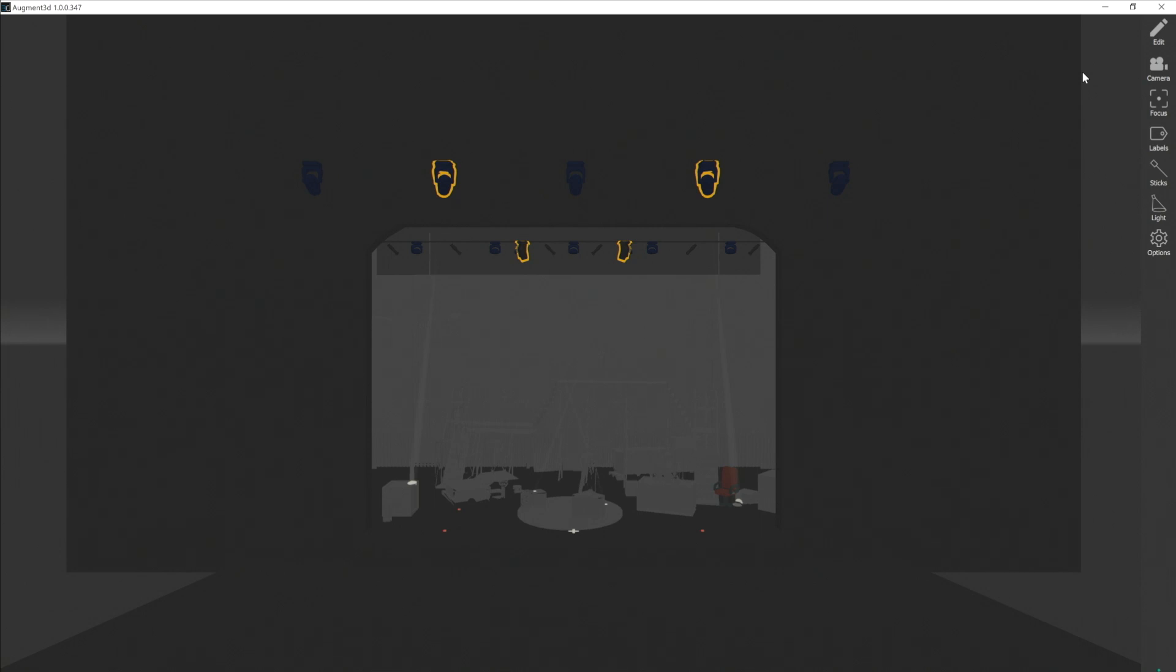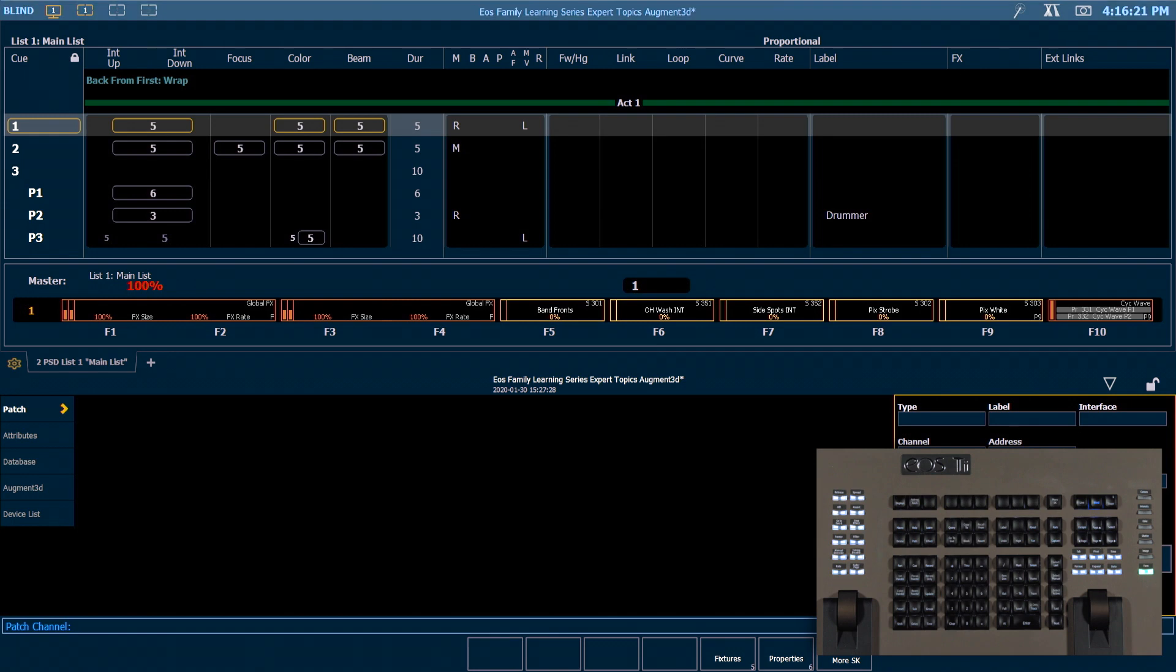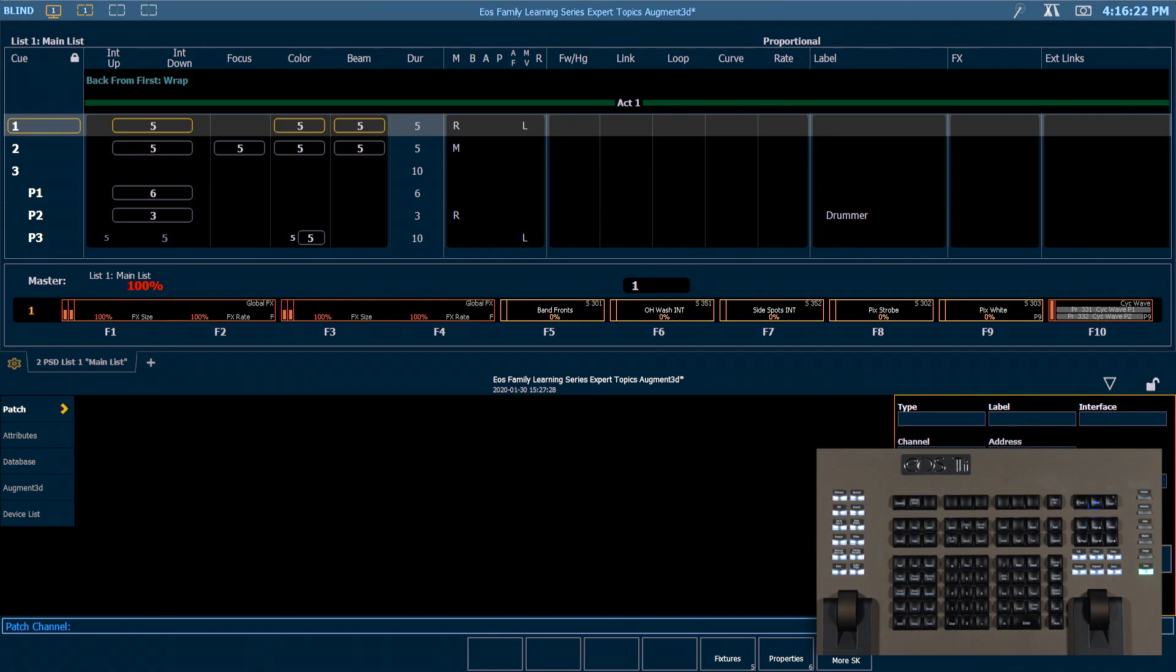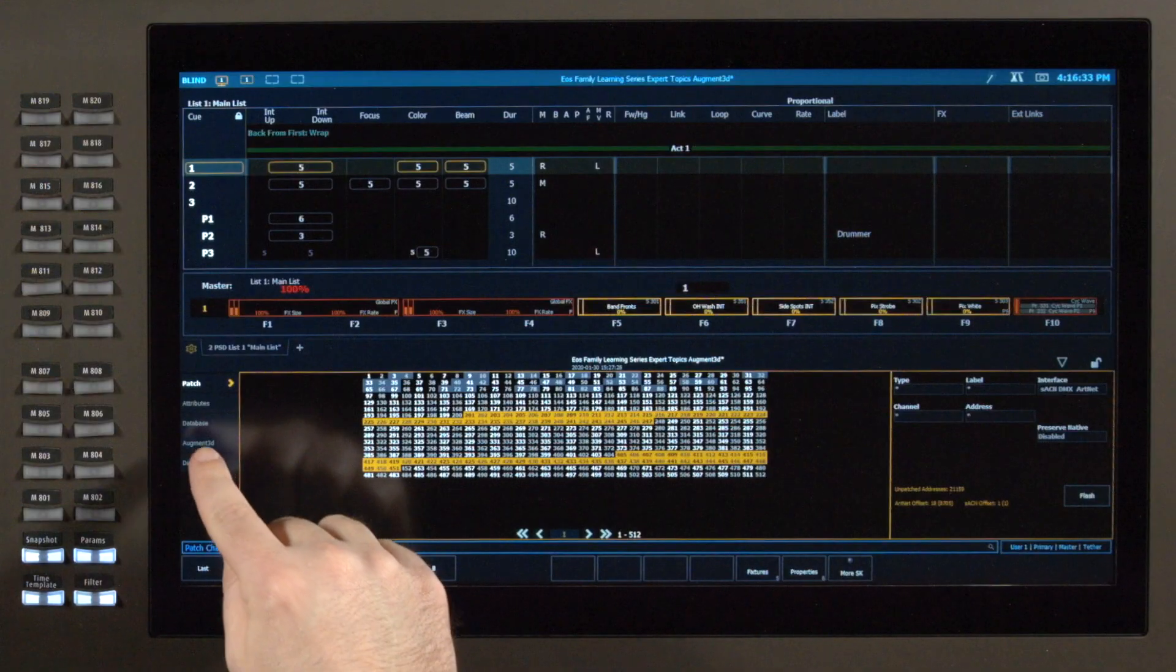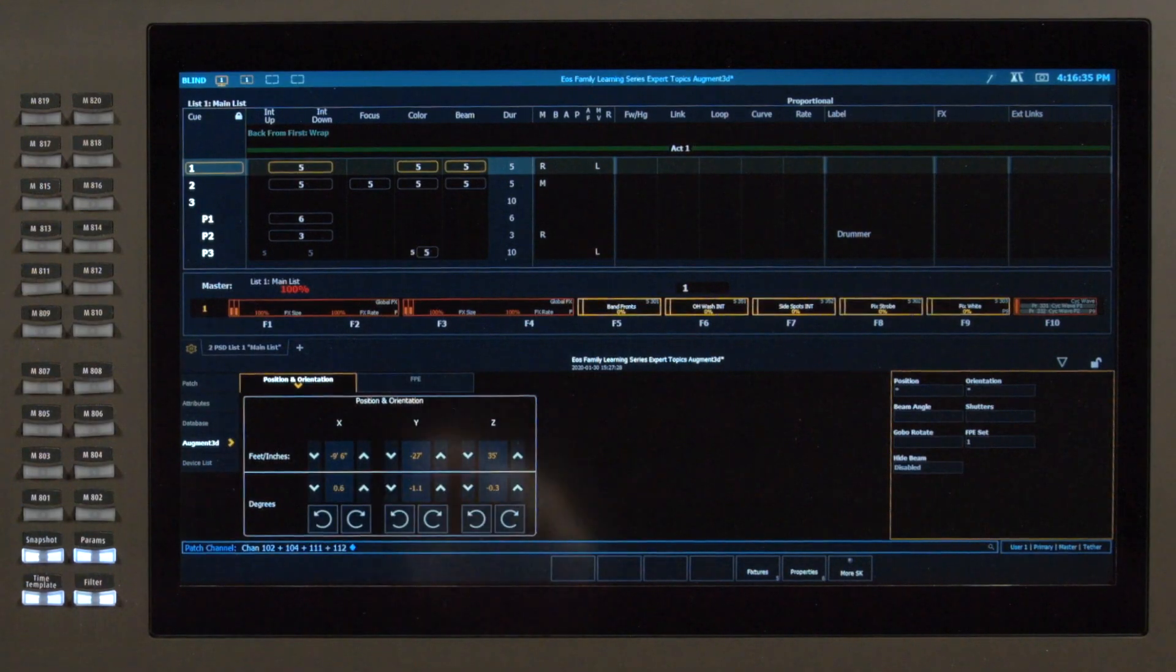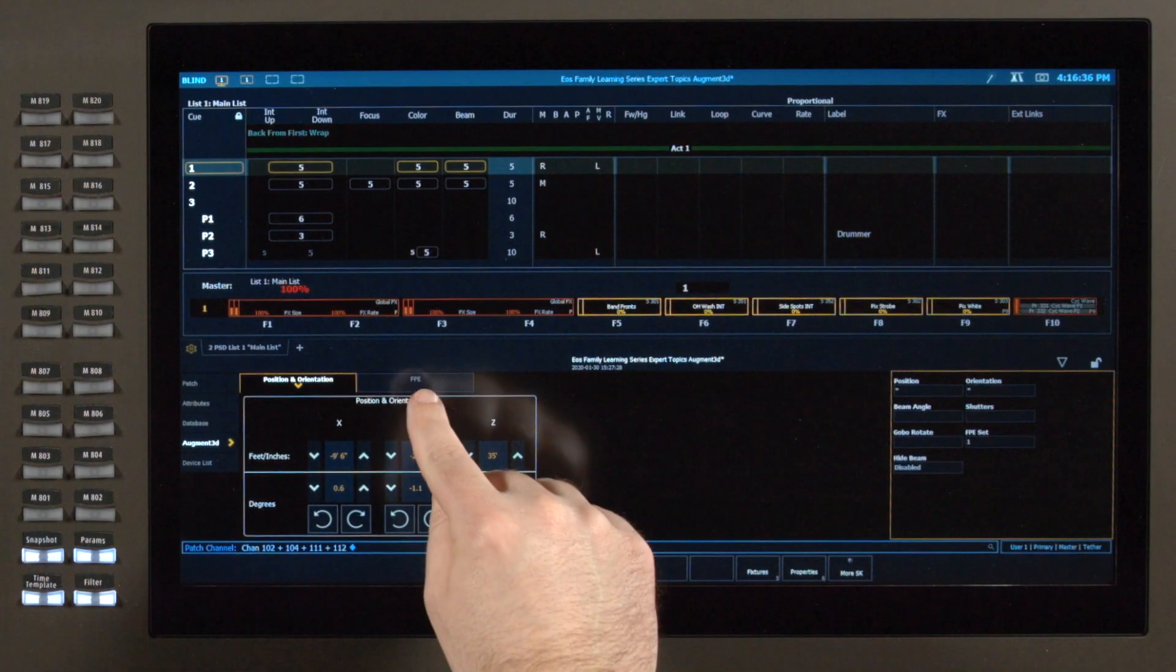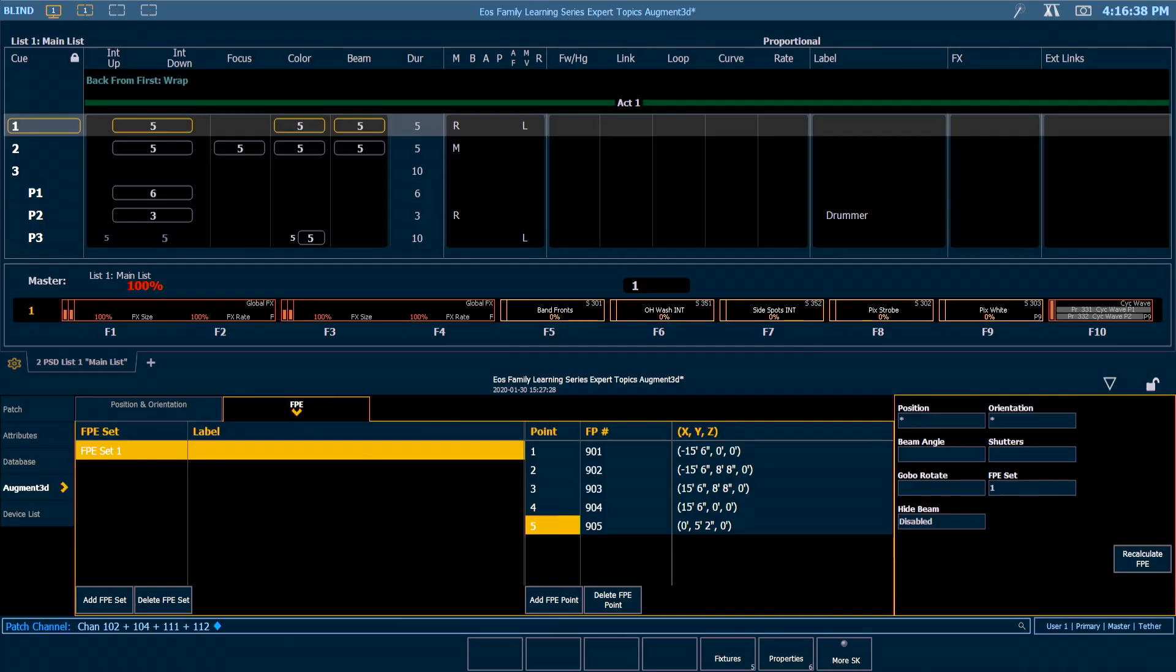To tie this all together we want to go to patch. Once my pallets are all set I will go into patch. I'm going to grab those channels again and in my augmented area I have an FPE header that allows me to access my FPE information.